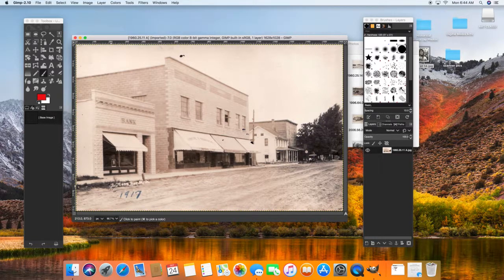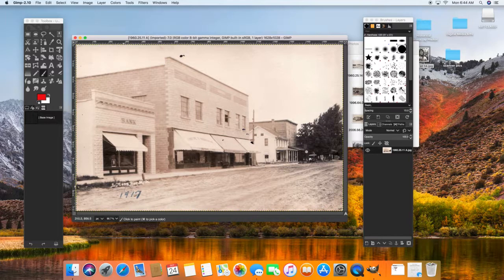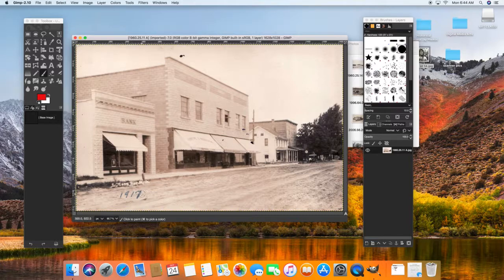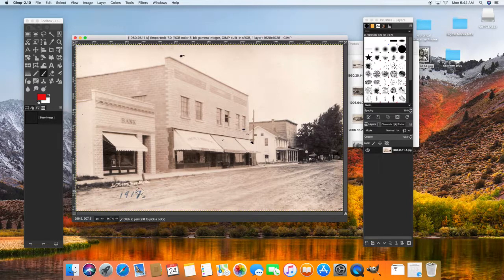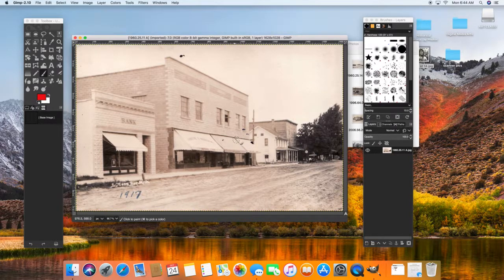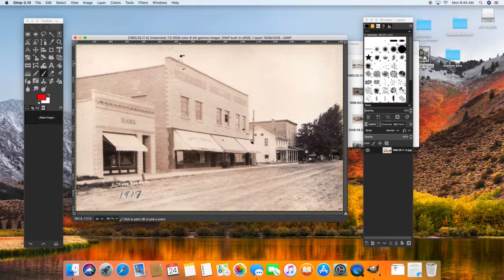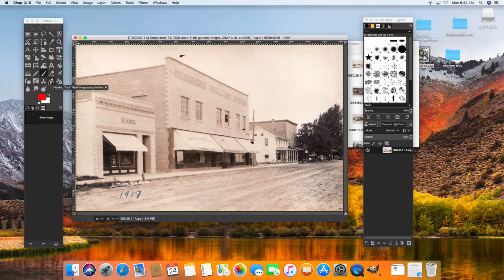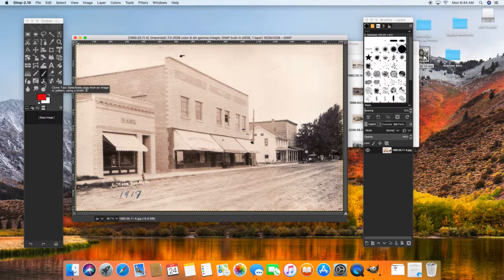For one thing, anything that has a historical part to the image, like the Sutton's Bay, Michigan, 1917, you can leave that alone. Don't feel like you need to remove that. But these black spots all around here are good to remove. Remember that we use our healing tool and our cloning tool to do that. The cloning tool copies and pastes essentially from a selection area.